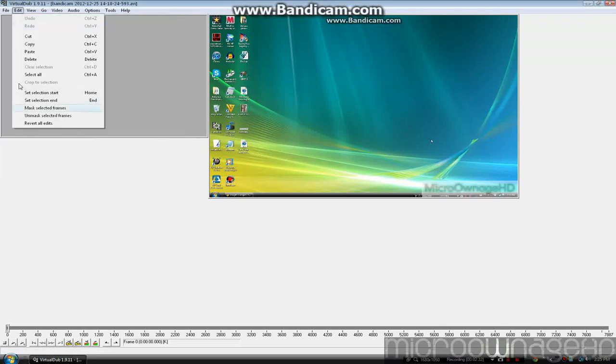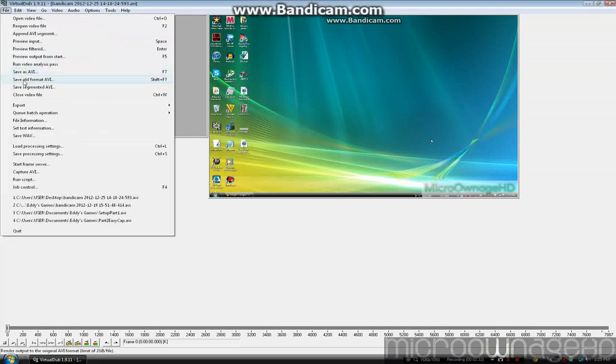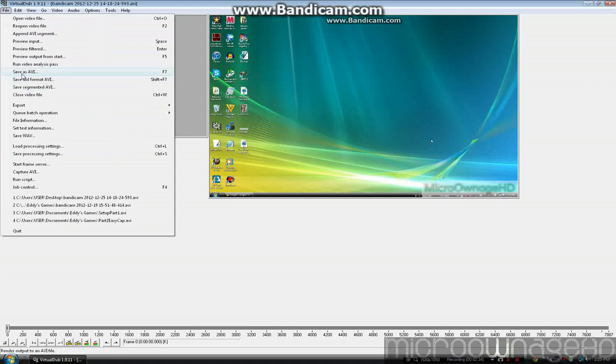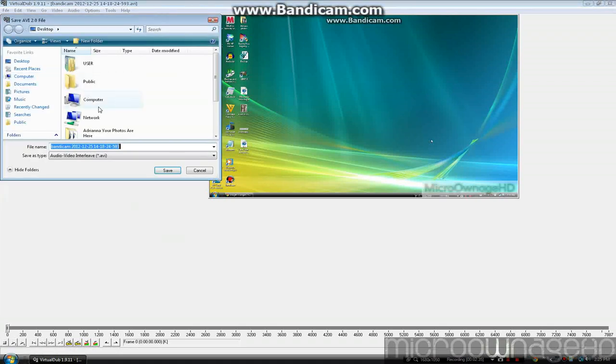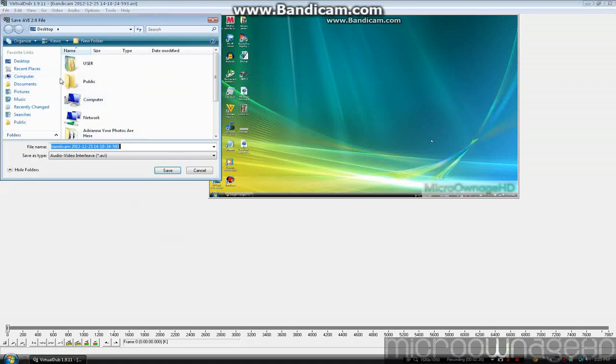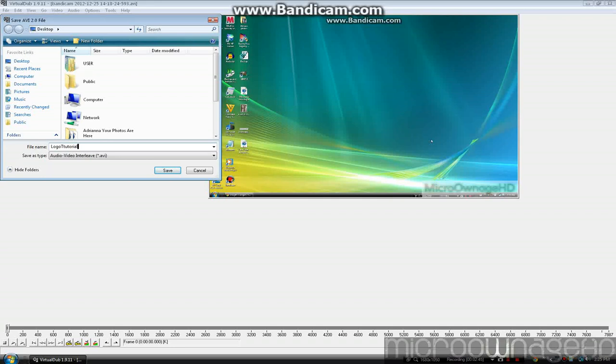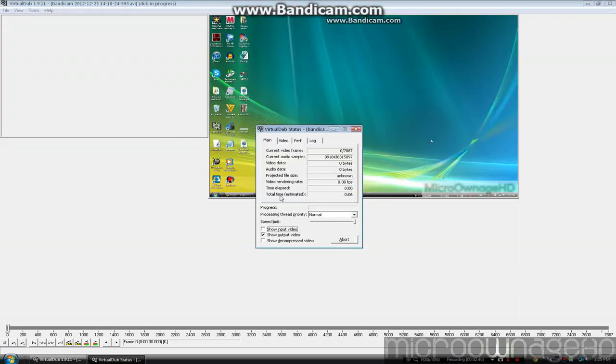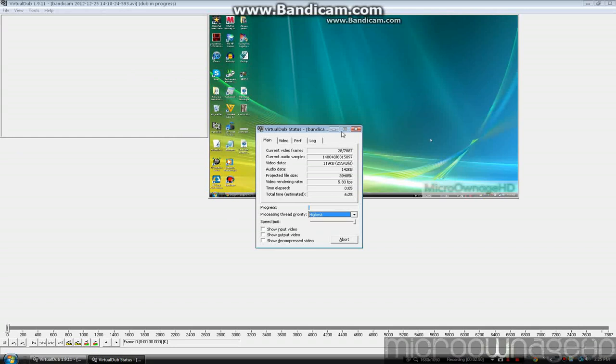You want to click File, then Save As, and save it whatever you want to name it. It's going to be our cool logo tutorial. Click save, and you will have to wait for it to process.